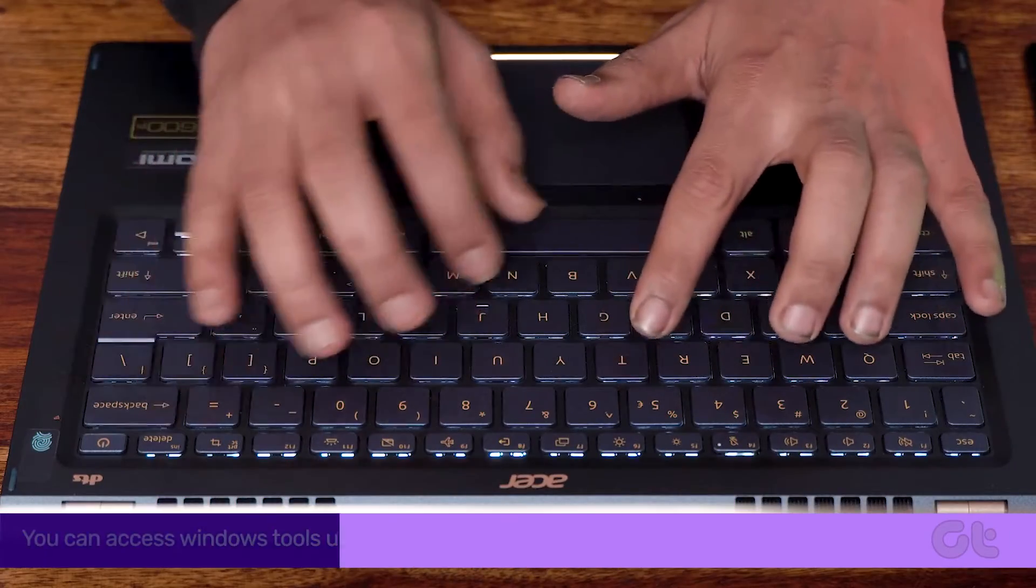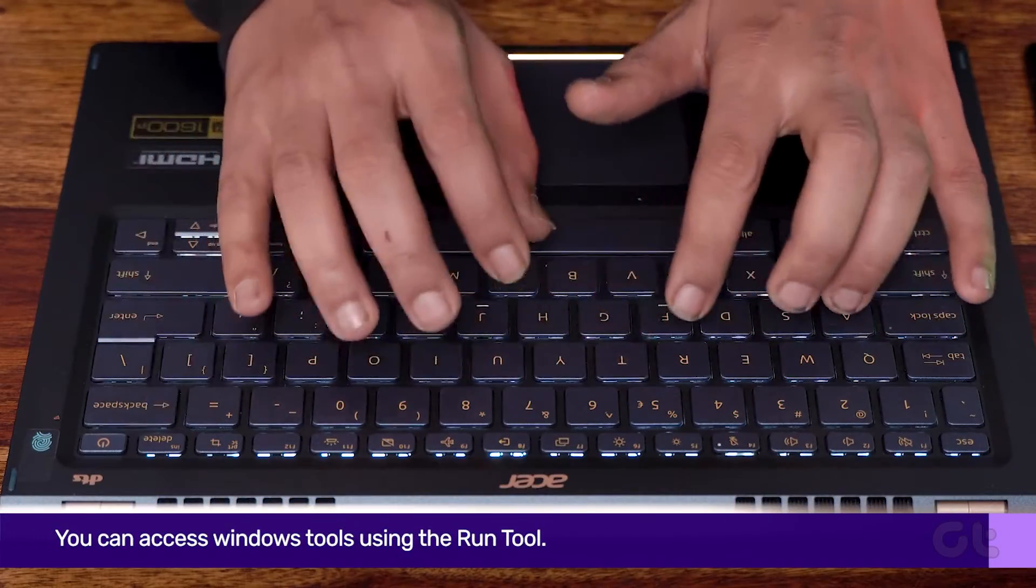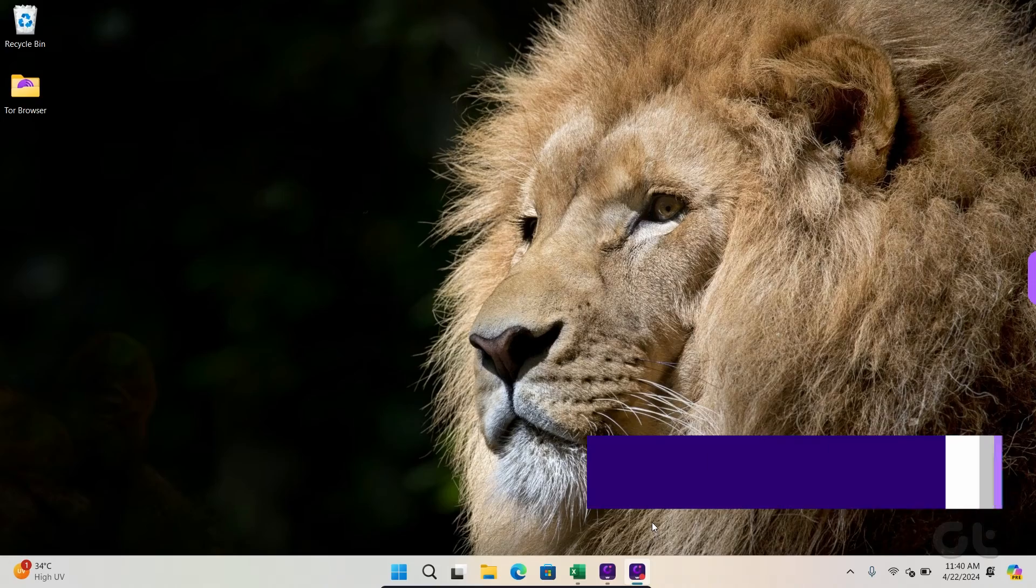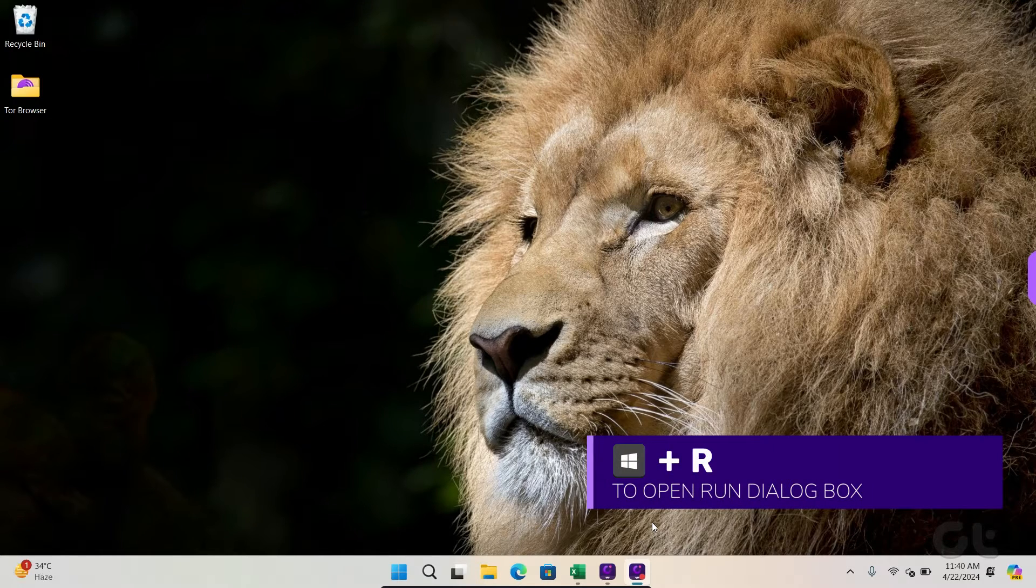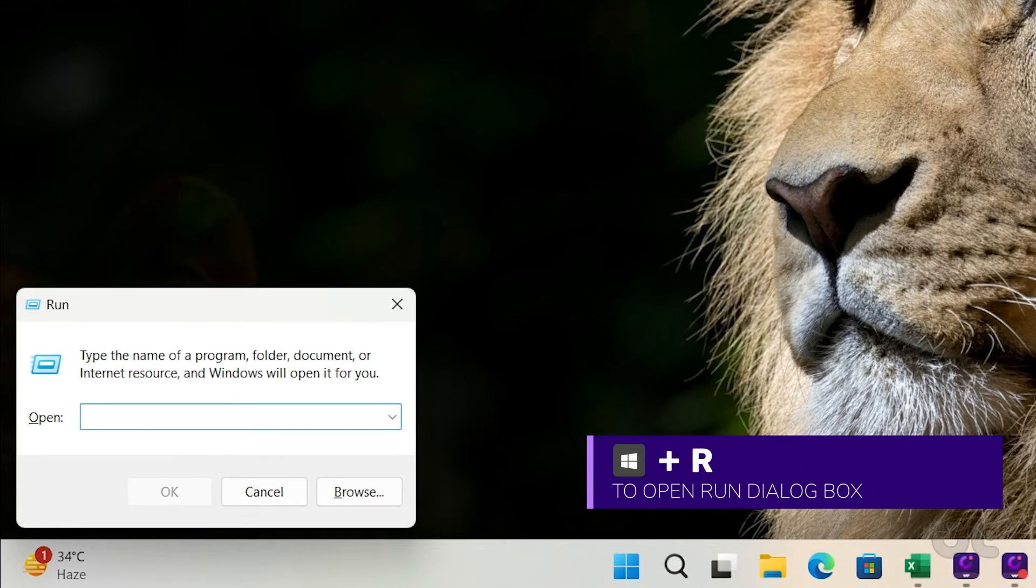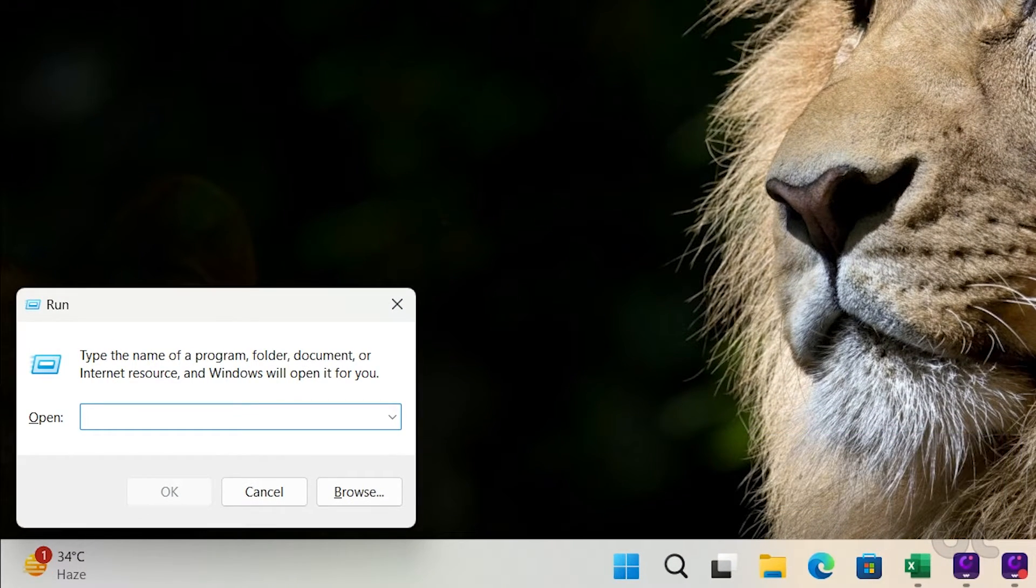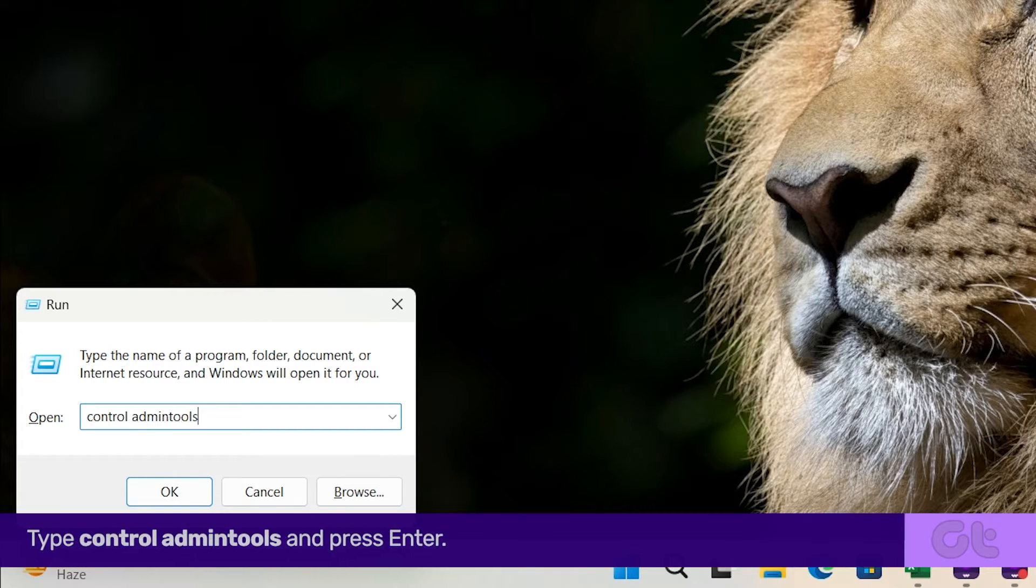You can access Windows tools using the Run tool. Press the Windows and R keys together to open the Run tool. Type Control Admin Tools and press Enter.